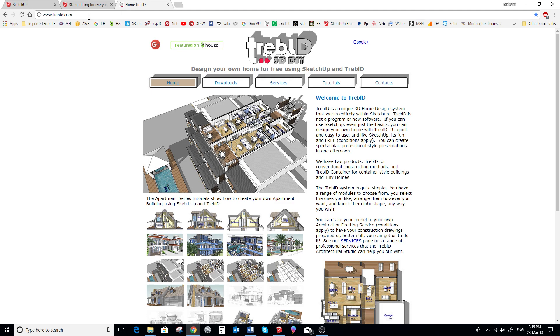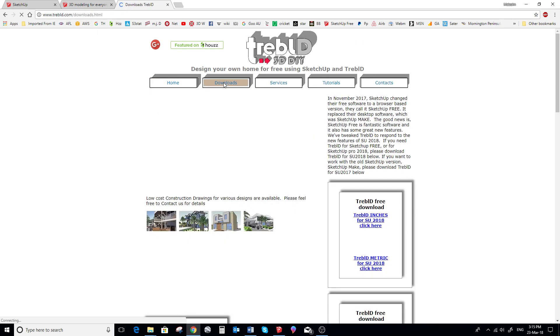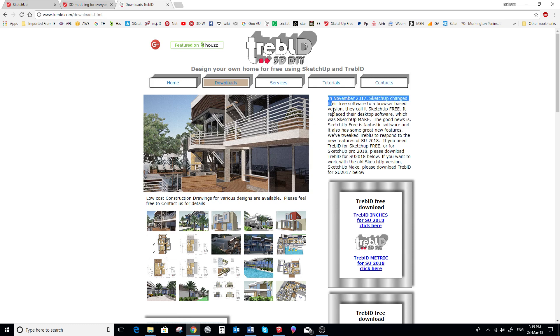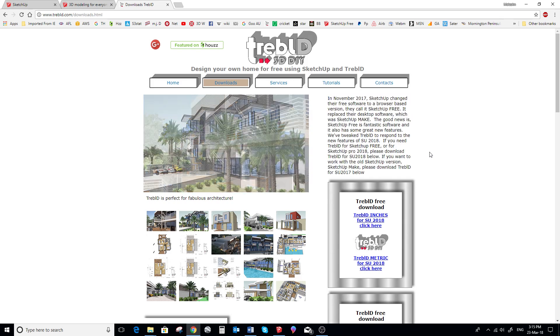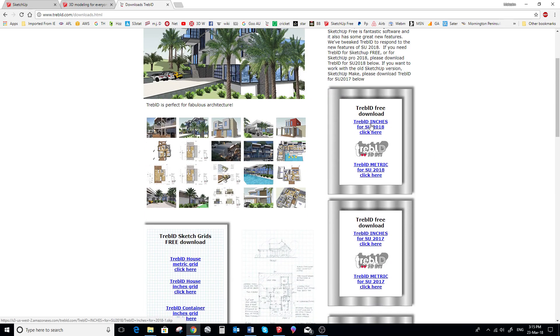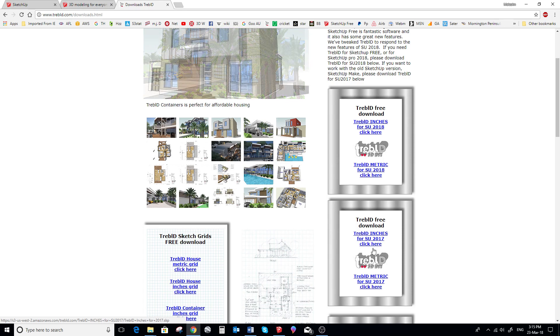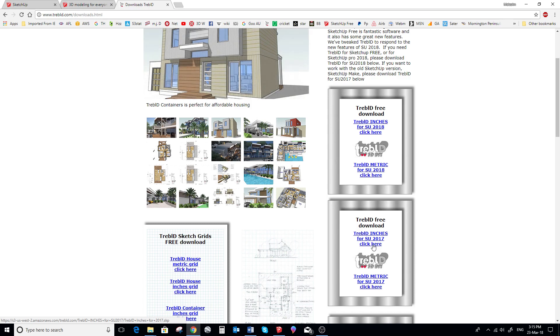There's a few options. If you read this paragraph here it will give you all the details. So if you're using SketchUp Free or SketchUp Pro 2018, you go to this area here. If you're still using SketchUp Make 2017, you need to download Treble D from this area here. And they're all free, of course.